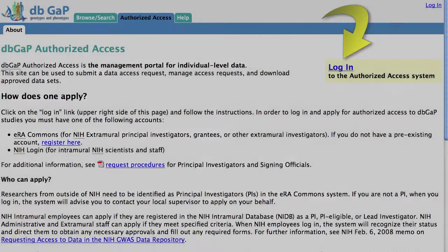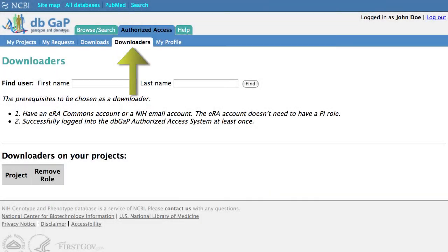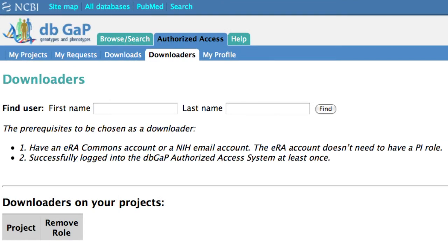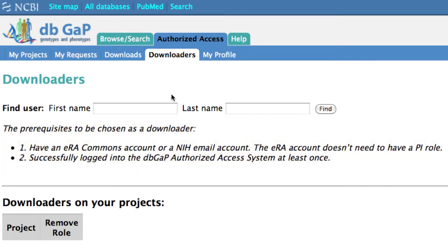After logging in on the authorized access page, the PI sees a downloaders page where one or more users, the downloaders, can be assigned. Downloaders must have an NIH eRA Commons account affiliated with the same organization as the PI, or an NIH email account, and must have completed at least one successful login using the authorized access page.